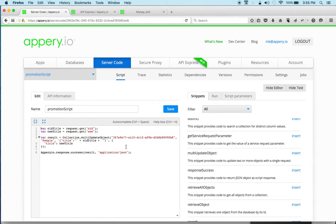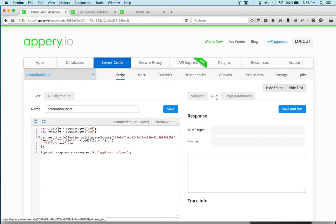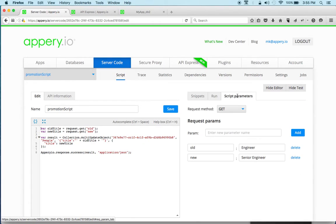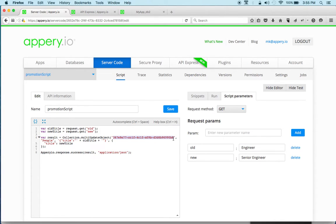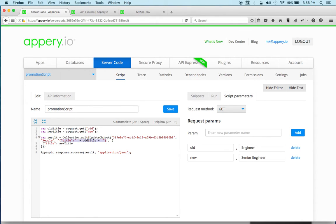But to test the script I've got script parameters. So the old title is engineer and then the new title we're going to promote to senior engineer. So the actual script, this is the database ID or API key. Now this is the collection name and then we're searching for the old title and then we're setting it to a new title.